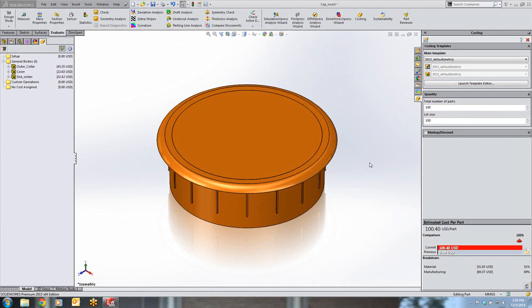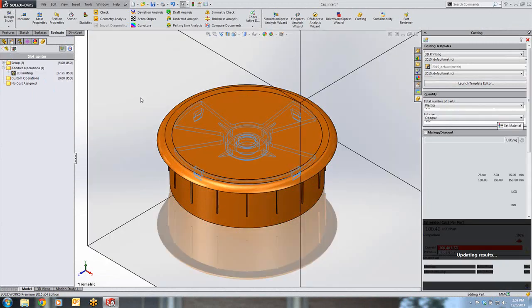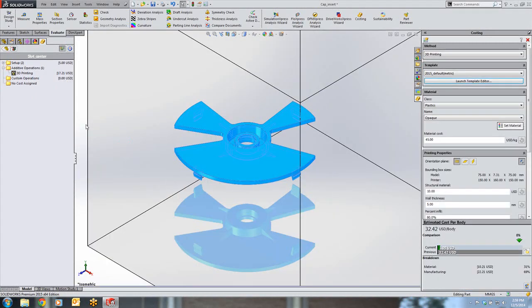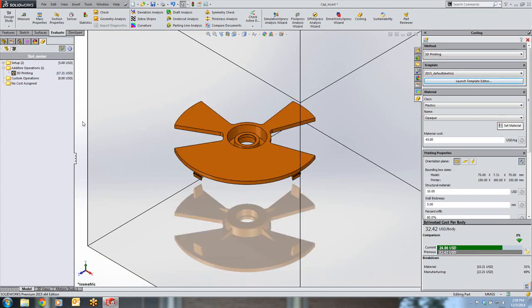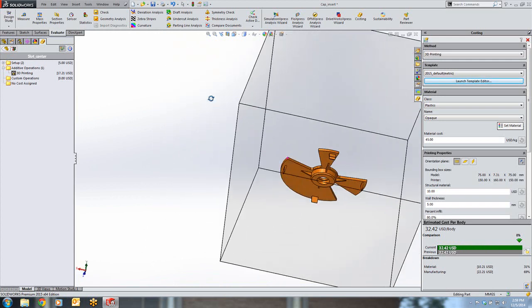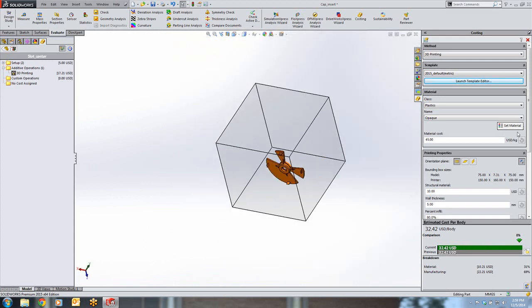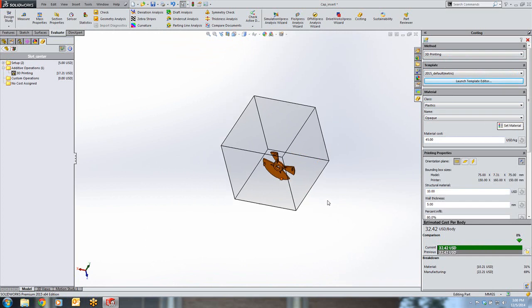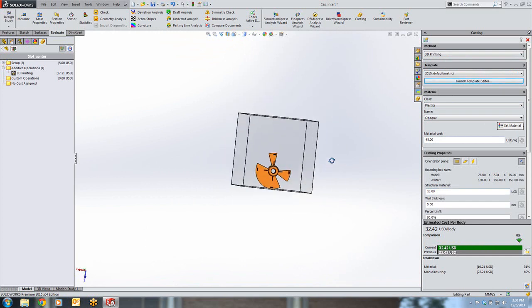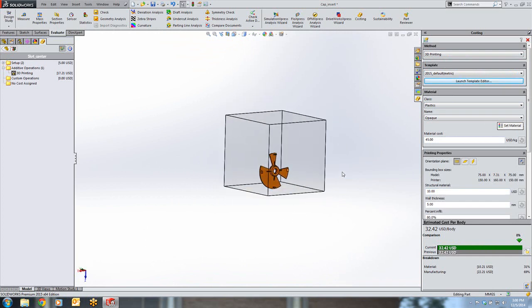Plastic parts are also supported in SOLIDWORKS Costing 2015. 3D printed parts can be costed using 3D printer data stored in templates. Here, we have a multi-body part made up of three separate bodies. If we want to estimate the cost of slot center, we can do that. By double-clicking on that individual body, we can open the interface for printing and estimating this single body. We already have 3D printing selected as our method. The next thing we need to do is apply a material, which is also already completed. Now we are ready to orient our part within the print volume for our selected 3D printer.